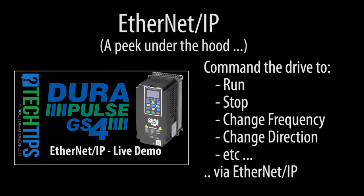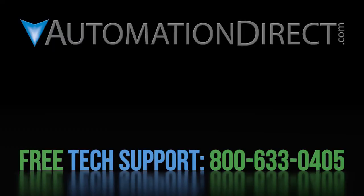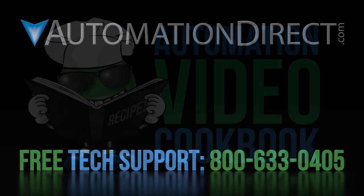Click here to learn more about the GS4 drive. Click here to learn about all of AutomationDirect's free support options and click here to be notified when we publish new videos.